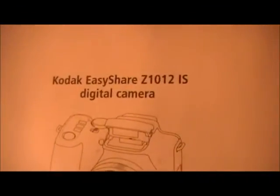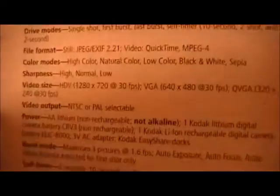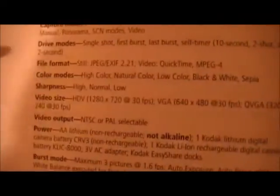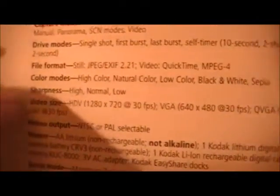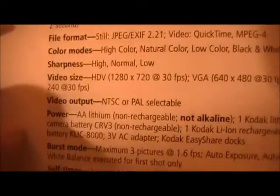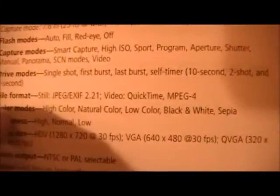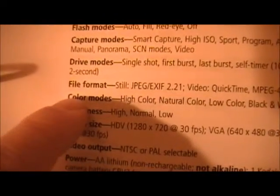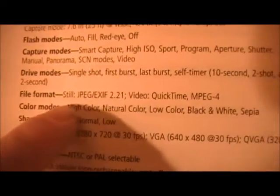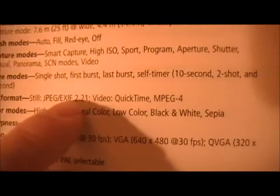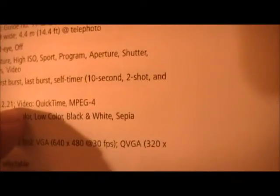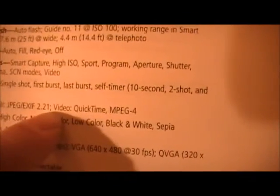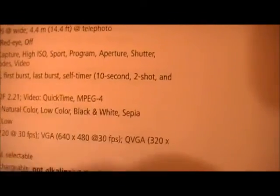I'm going to get the user's manual for my Kodak Z1012, and we're going to go ahead and slide back to the specifications page. And you look here for file format. There's still JPEG, video, QuickTime, MPEG-4.